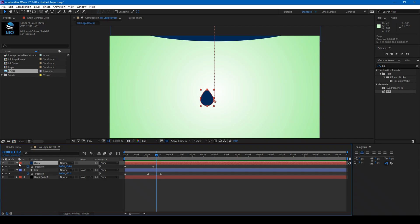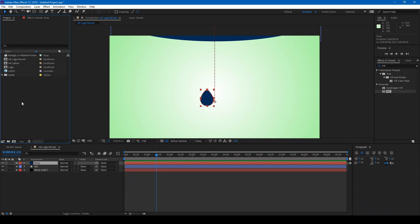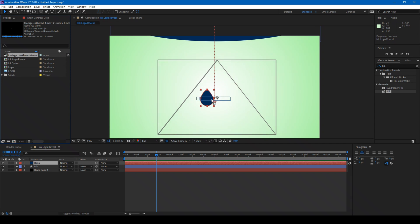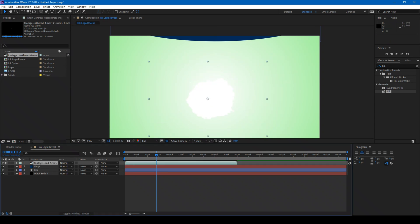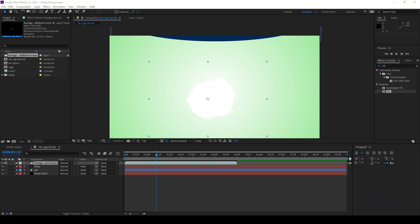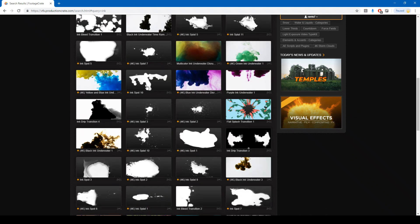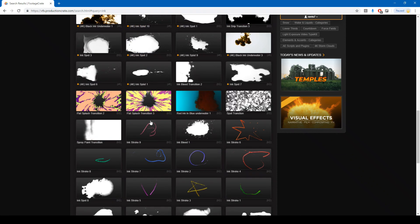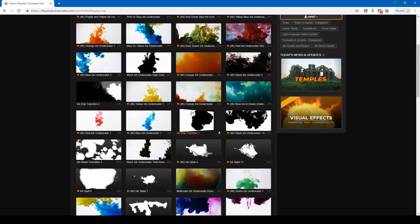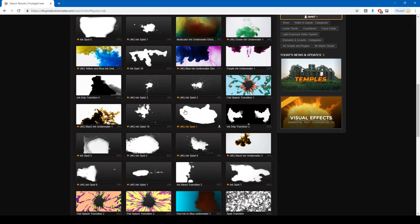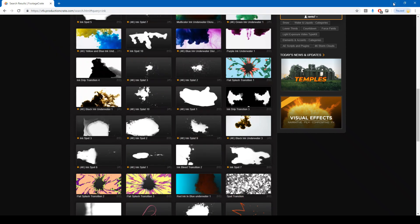The next thing we do is the ink splash effect. I have this element that I downloaded from Production Crate, which has got some amazing elements that you can actually download for free. They have tons of ink splash effects and I chose one of them. If you are a pro member, you can download all the elements to use for your motion graphics.